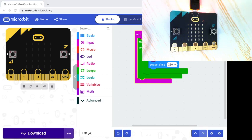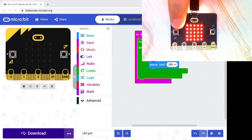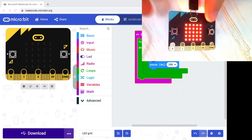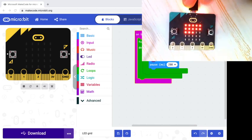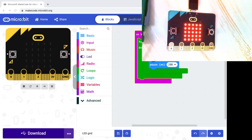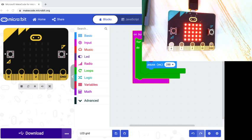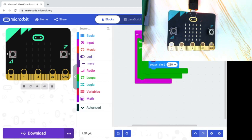I know it's working because there's no zero showing — that was the previous program. If I press A, there we have it — all the LEDs light up. I can click reset on the back to restart it, then press A and all LEDs light up again. My challenge to you is: using the 'unplot' or 'toggle' blocks in the LED category, can you have button A turn them all off?